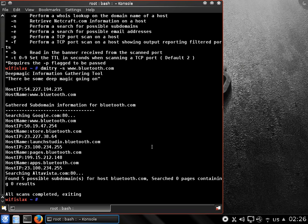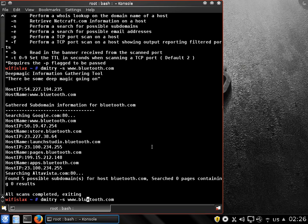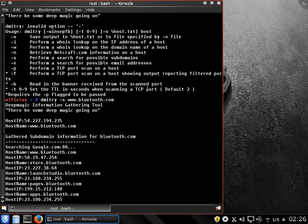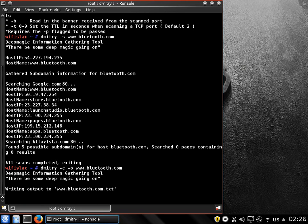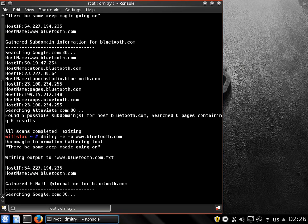And possible email addresses - let's do this one too. I'm going to specify that with dash E for possible email addresses. And let's, for the sake of education, save this file to output. Yeah, as you can see, writing output to www.bluetooth.com.txt.